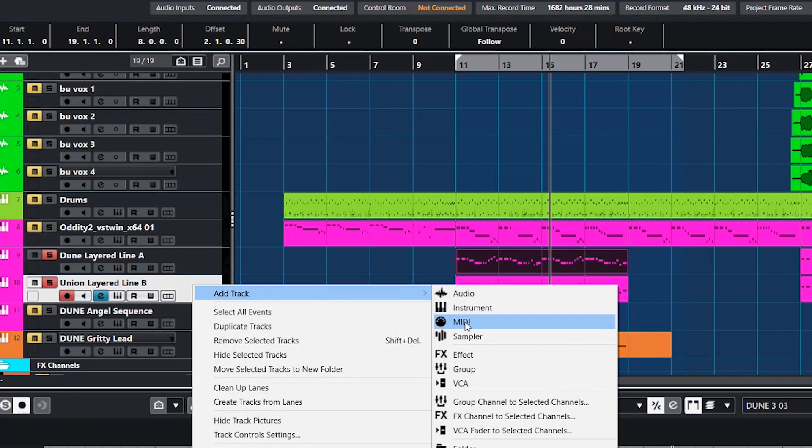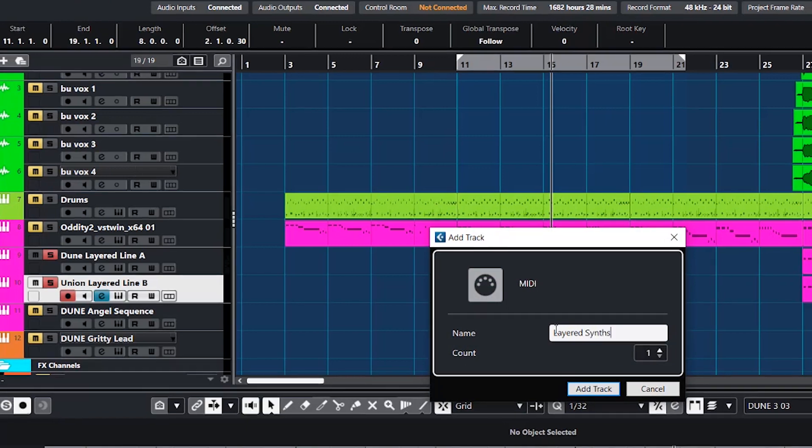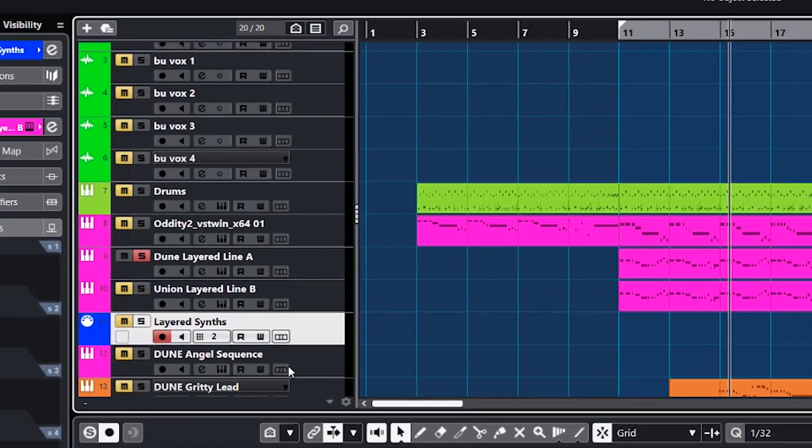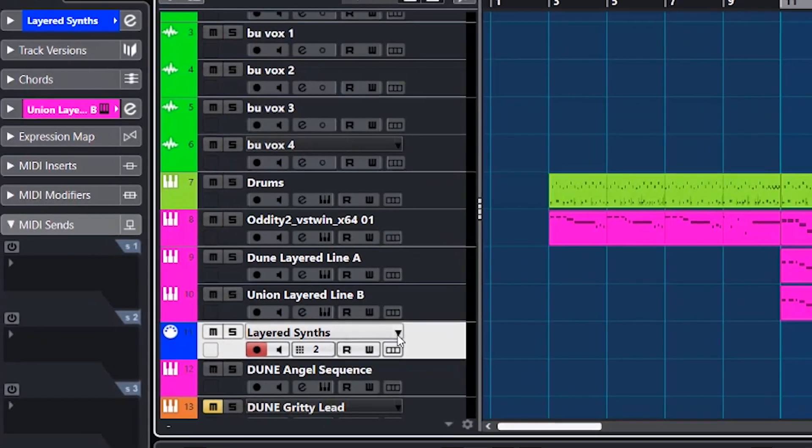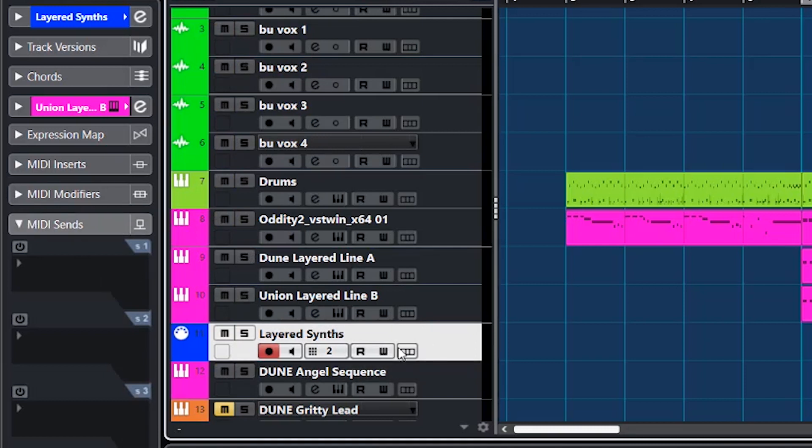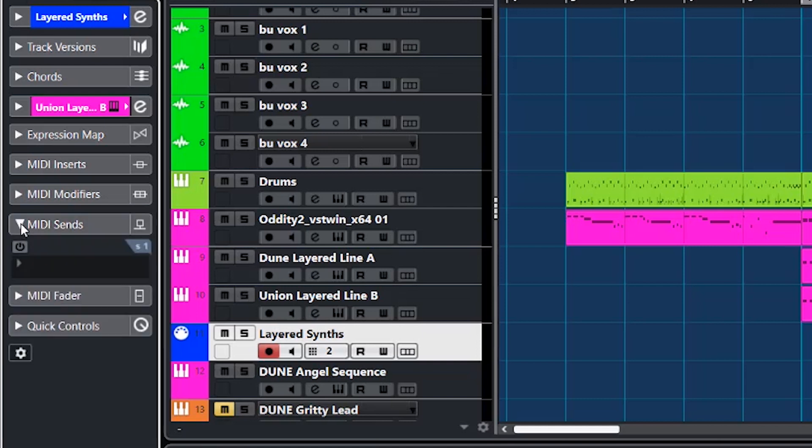Now go over here to MIDI Sends. You have to be on this track. These are the MIDI sends for this MIDI track, and we're gonna turn these first two on. This might be closed when you first get over here, so just pop that open and turn these first two on.